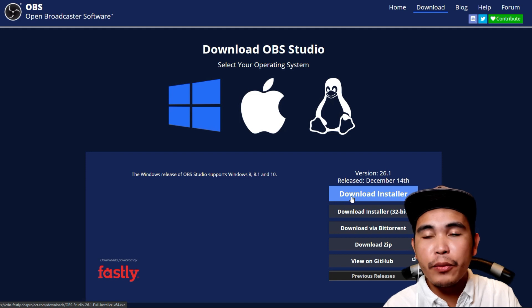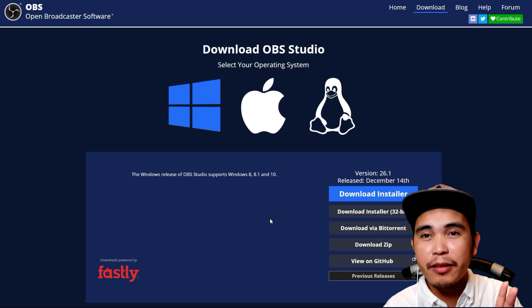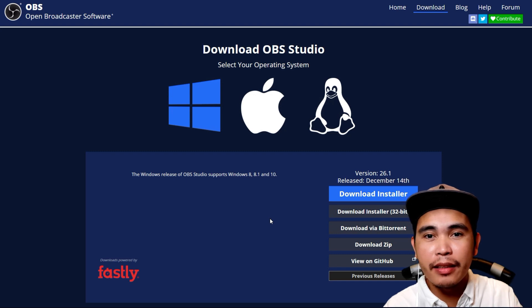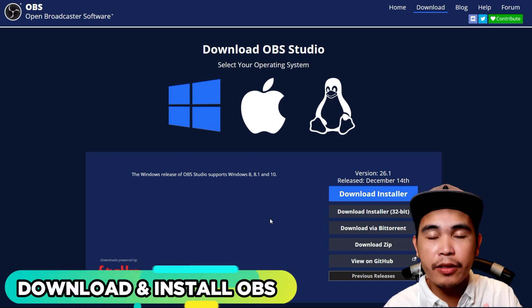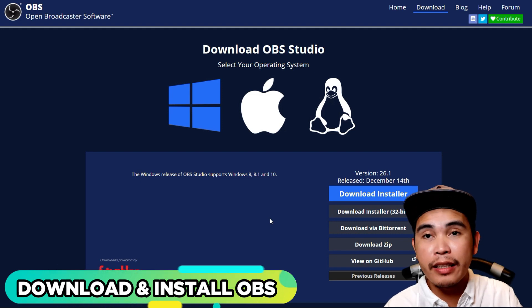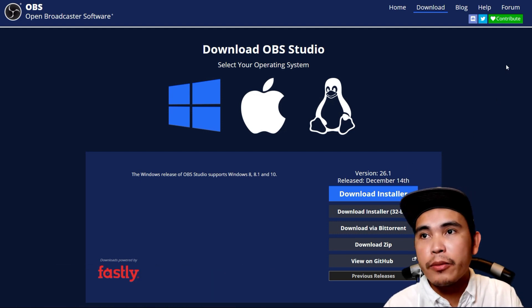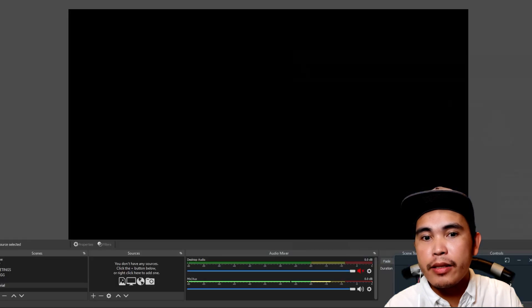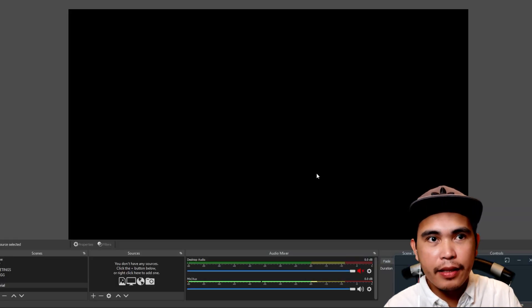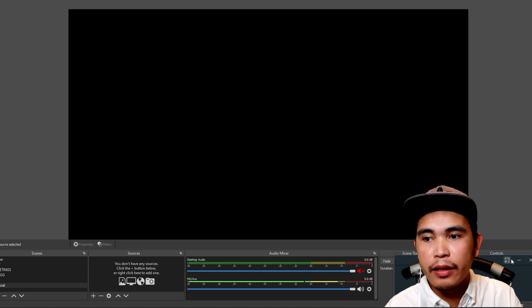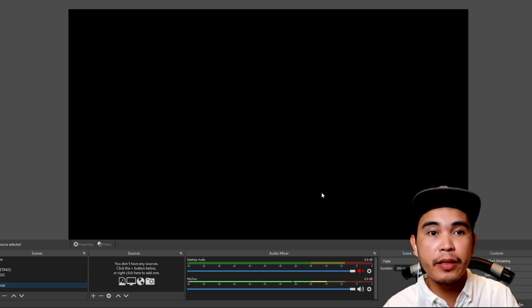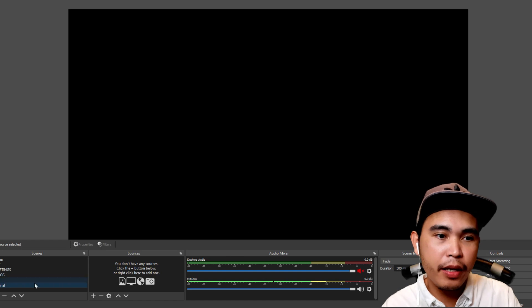Once you install it, just follow the prompts — click agree, agree, agree — and once you're done, you're there. You can get inside OBS. So now we're here in OBS.